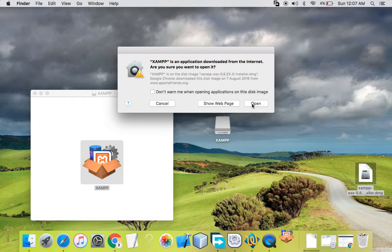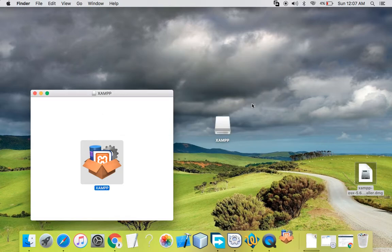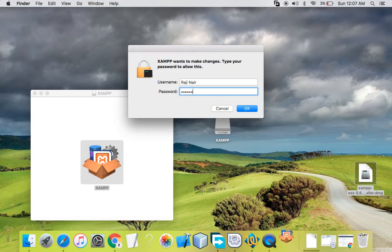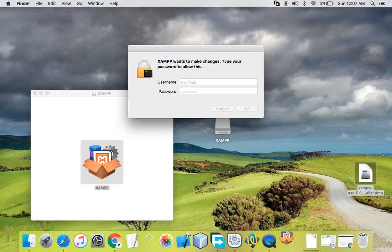I'll click on Open. It is asking me for the password as my system has a password set, so you can put in yours.